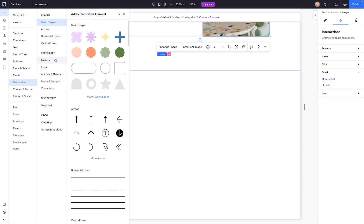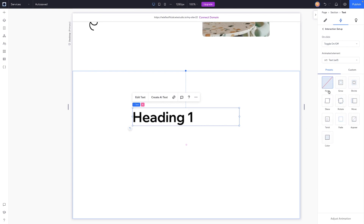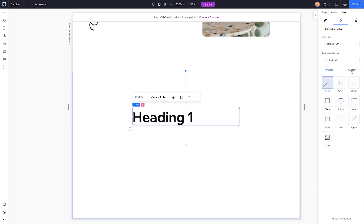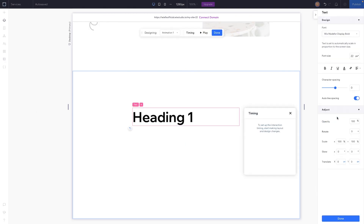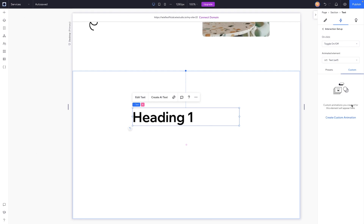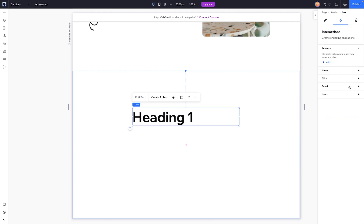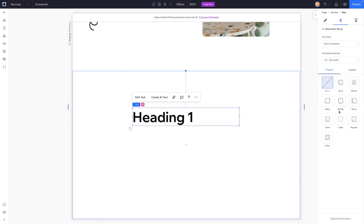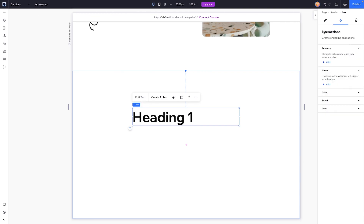Let's grab a heading and add a click interaction. Options include grow, shrink, skew, rotate, move, twist, fade, appear, and color — all similar to Editor X. We can also create a custom animation and adjust opacity, rotation, scale, skew, and translation, and even edit the design. Over on hover, it looks like we have literally the same things available.